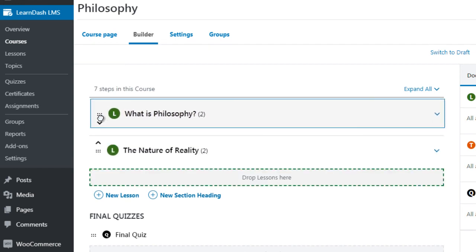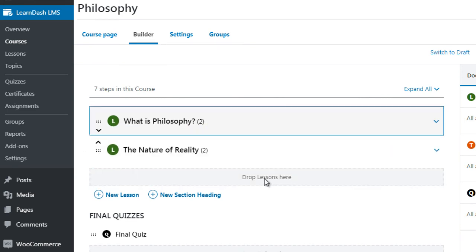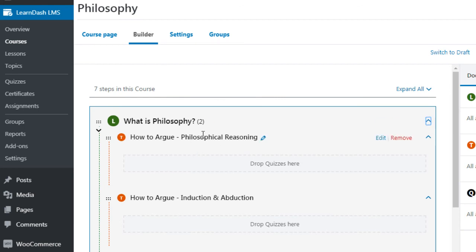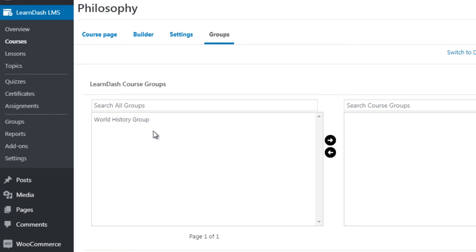In the course builder you can see sections, move things around, and simply drag and drop. You have lessons and clicking the dropdown shows the topics. You can drop quizzes in between videos if you want. This is why we mapped everything out in the previous videos — so we know exactly what steps to create once we get into LearnDash.